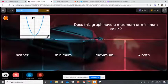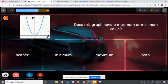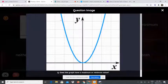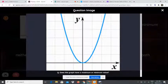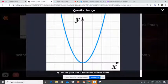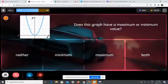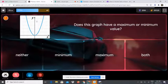Does this graph have a minimum or maximum value? As said before, if the parabola is facing up it is a minimum; if it's facing down it is a maximum. It is facing up, so it is a minimum.